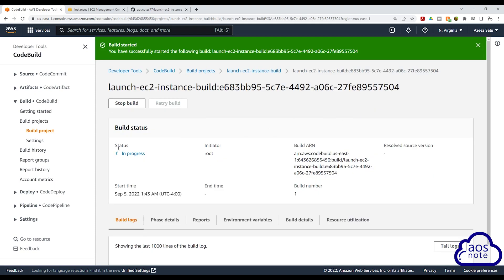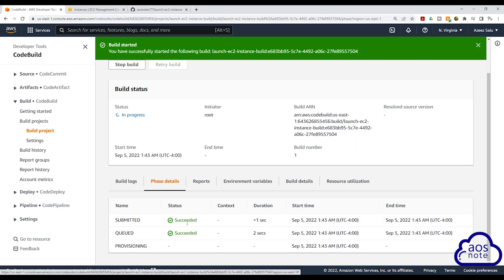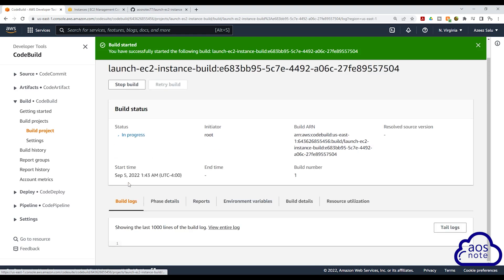We have started the build. You will see that the status is In Progress. Scroll down to the build logs — you will see all the logs. The same output you would see in the management console when you SSH into your EC2 instance and run your commands will also show up in the build logs. Right now it is installing the container and doing all the things it needs to do before it starts running the commands in our build spec. If you want to see that information, you can click the Phase Details tab, and it will show you that the container is being provisioned. Once it is done provisioning the container, it will run all the commands in your build spec file.